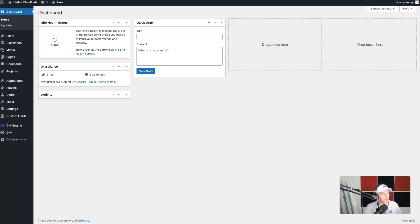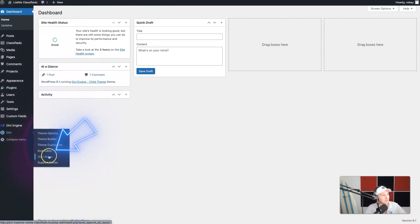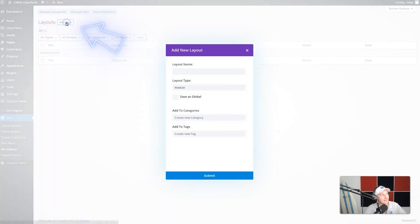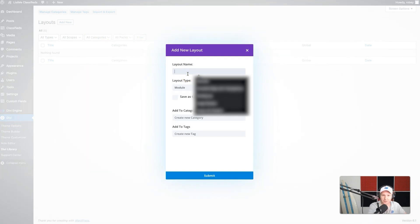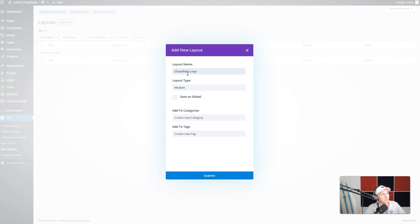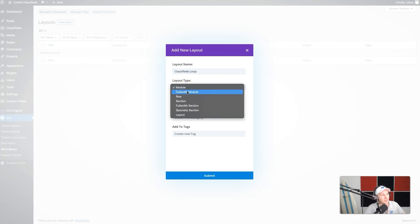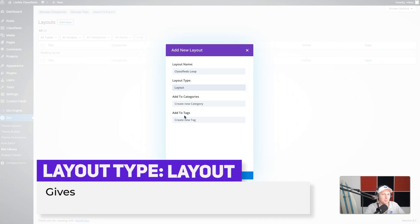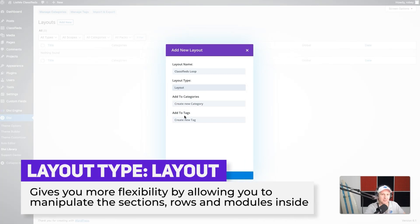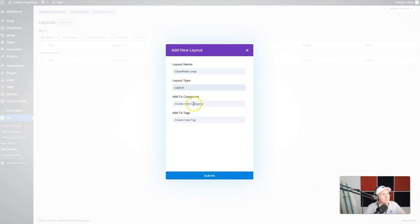We're going to be starting in the back end of our Divi site and we are going to create a new layout in the library. So we go to Divi, Divi library, and click on Add New. We can give this layout a name — I would just call this 'classifieds loop.' For the layout type, I like to utilize 'layout' as the type because you get a little more flexibility and control over the section, the rows, and the modules inside. As far as a category, maybe if you have multiple loops on your site, you want to add a category called 'loops.' So I'll just do that.